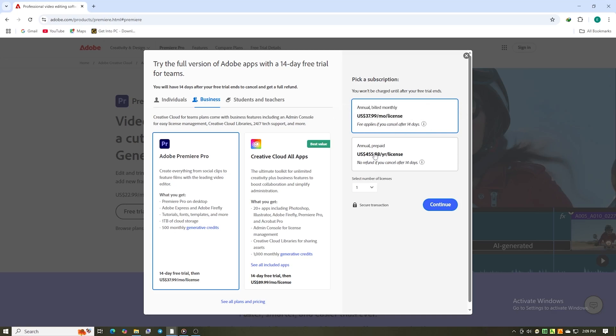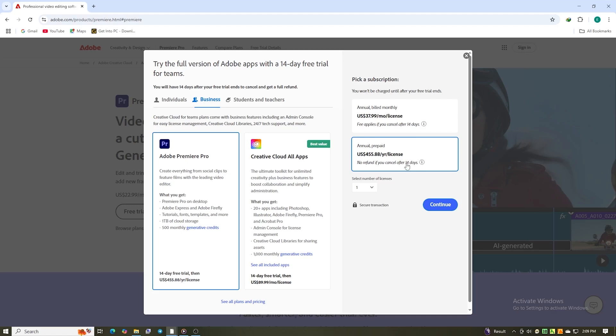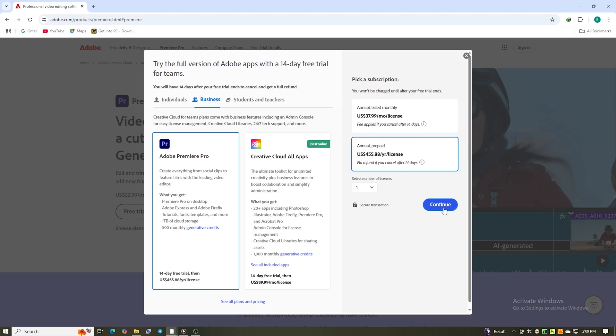Or if you already know you'll be editing for a while and want to save some cash, the yearly plan is the way to go. It's cheaper monthly, so you get more bang for your buck if you're in it for the long haul.